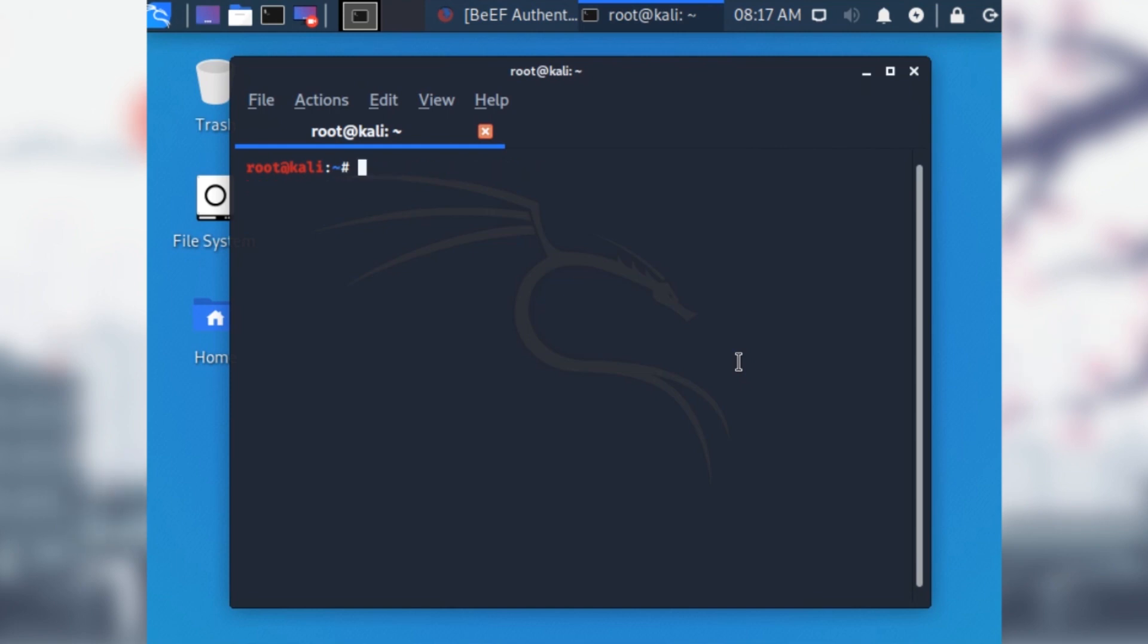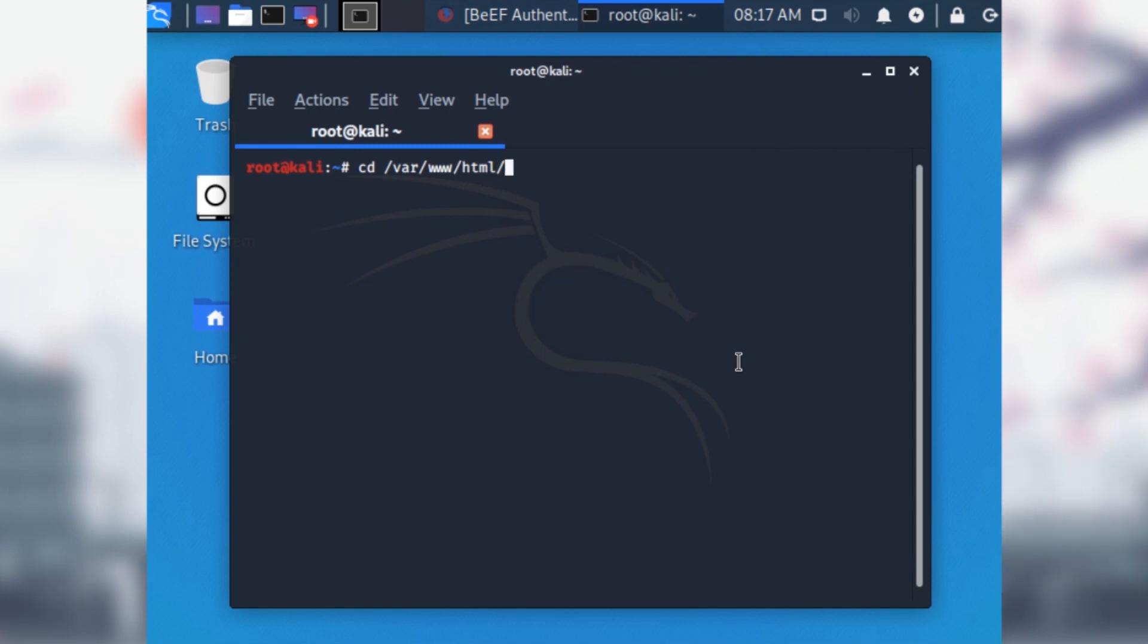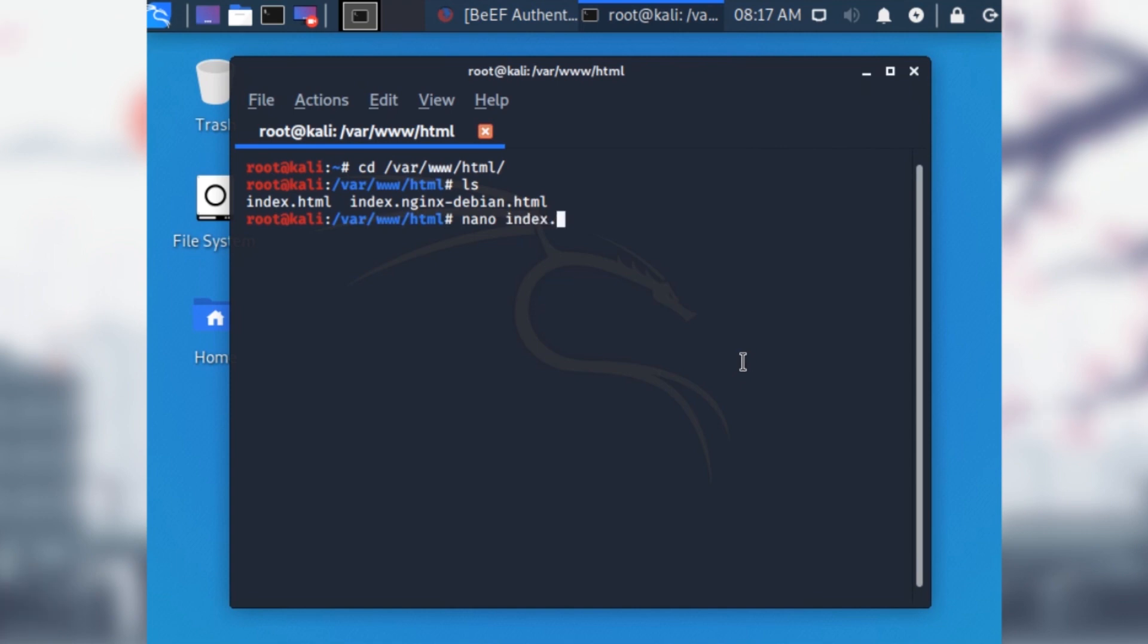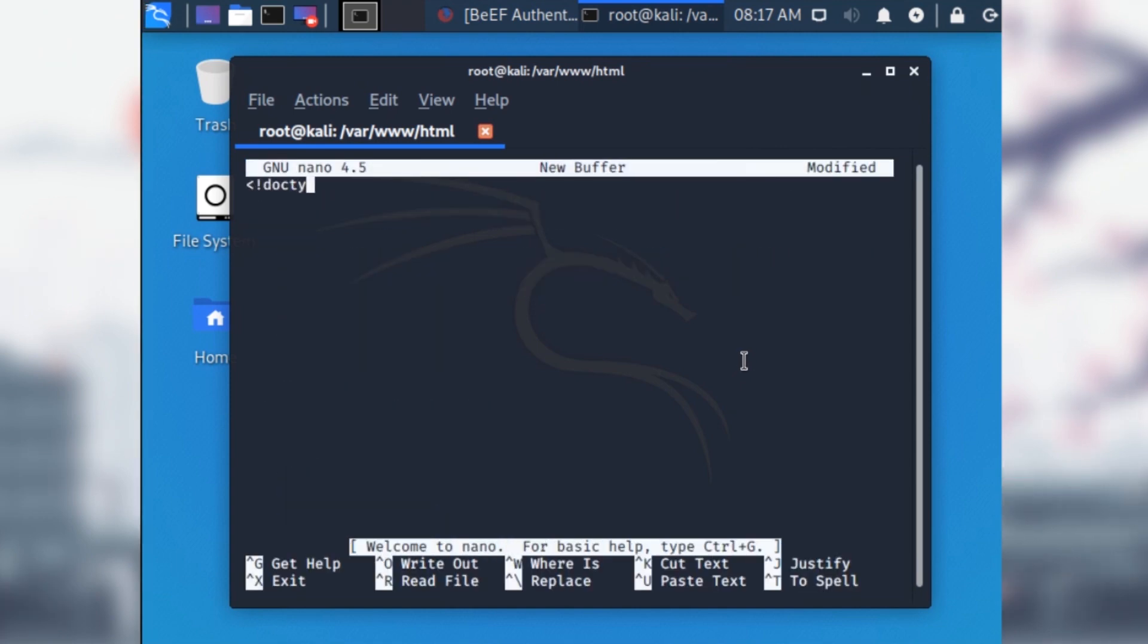In order to make the HTML page we talked about earlier, we're going to need to navigate to the var slash www slash HTML directory and edit the index dot HTML file using the nano text editor. If there's anything in this file, just delete it. We won't need it anymore.